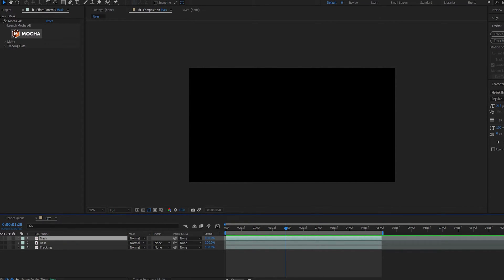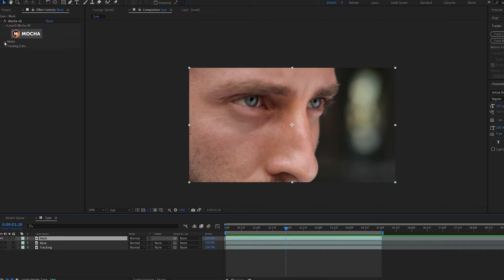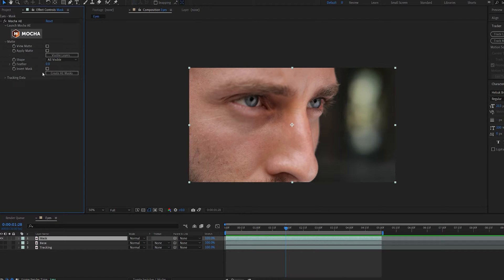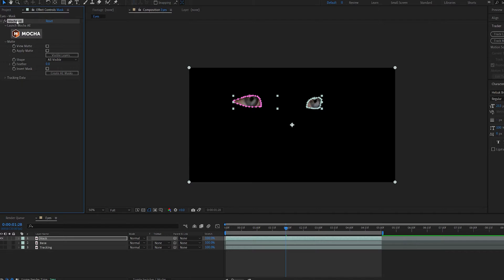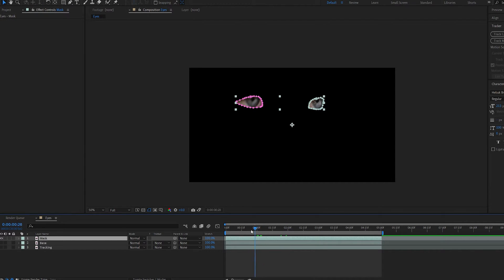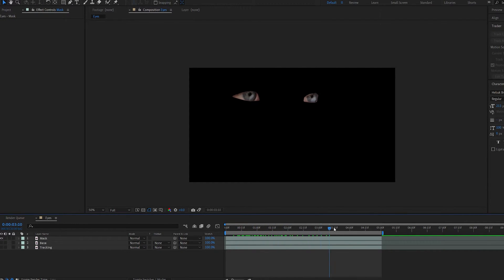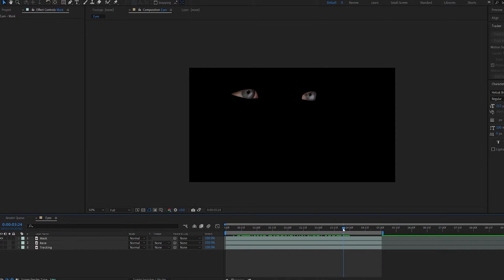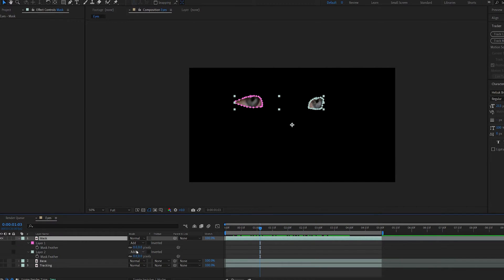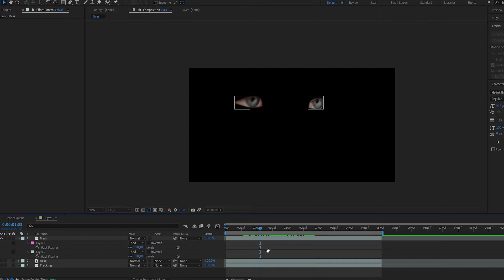On the Mask layer, let's go into Mocha and under Matte, select Create AE Masks. We can go ahead and delete Mocha now. What that does, as you can see, is import the mask we just created with the tracking data applied. Let's hit F for Feather and feather out these masks a bit, maybe 10.